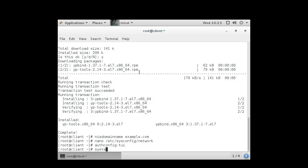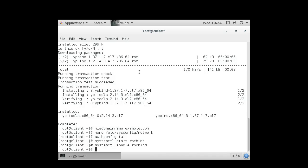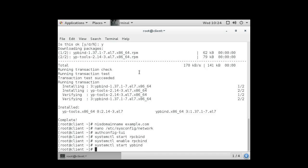So I do a systemctl start rpcbind, make sure that's running. That one helps me to get the connection with the YP service working because it does communication between the two. And I want to make sure that it is running on boot time as well. So I'm going to enable it. Now I also want to start the ypbind service. And I'm going to enable that as well.